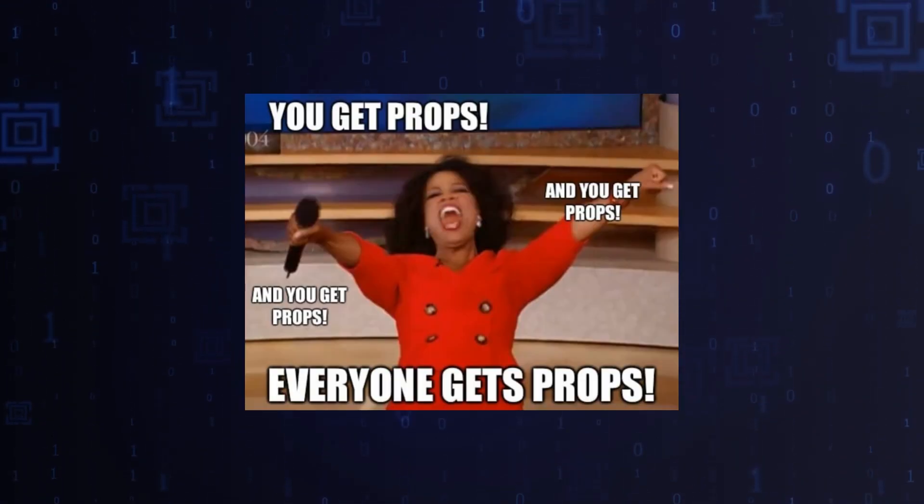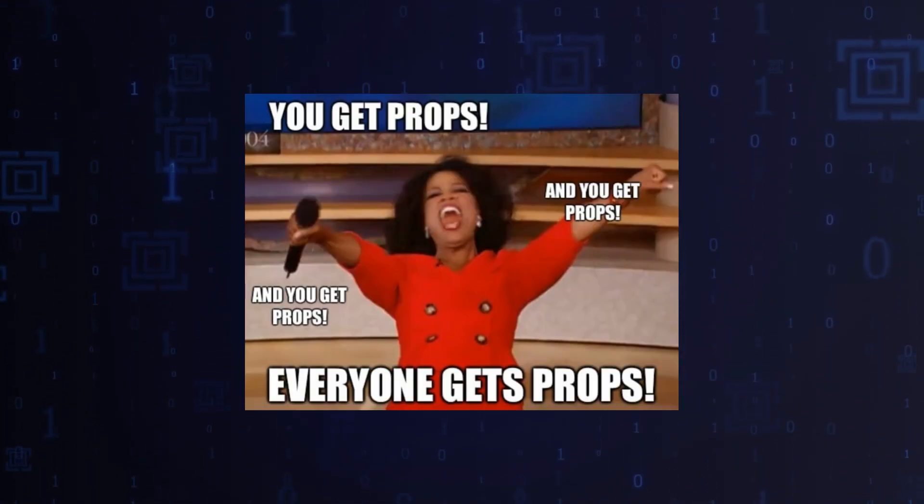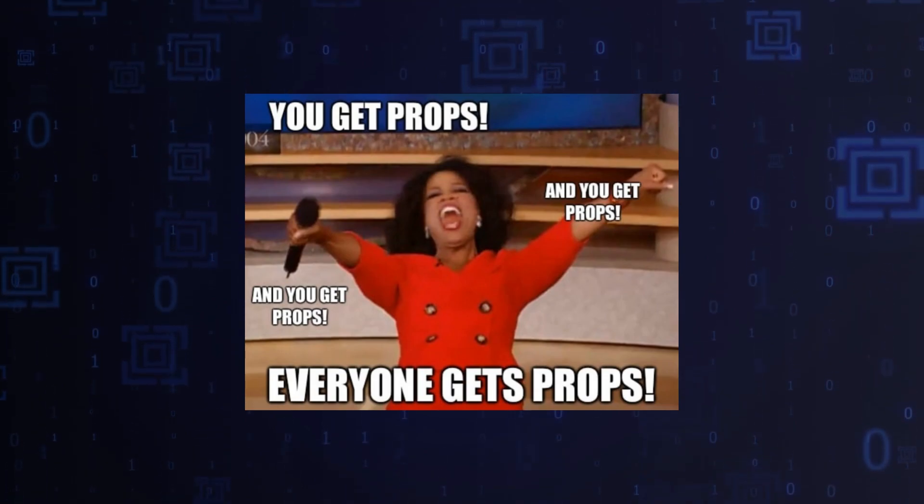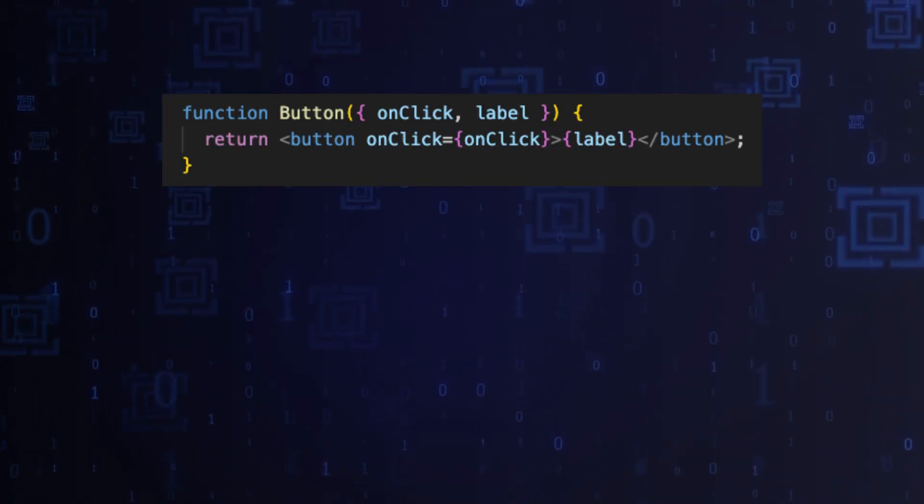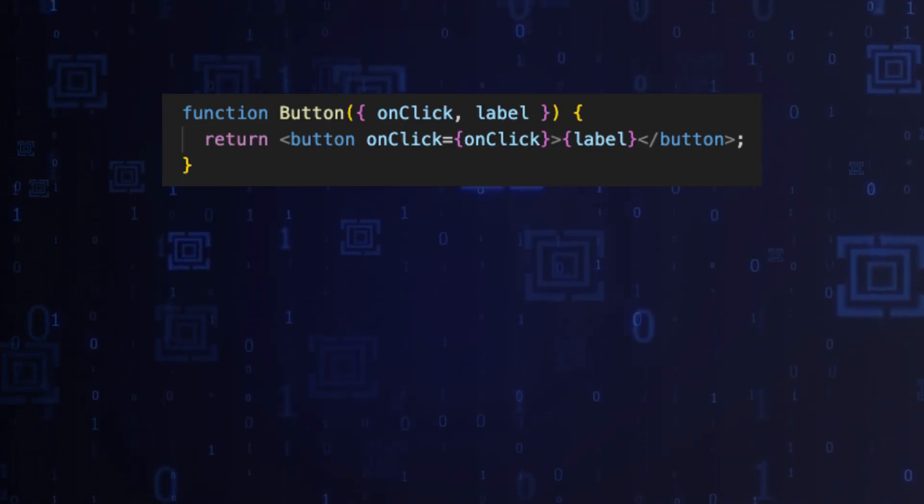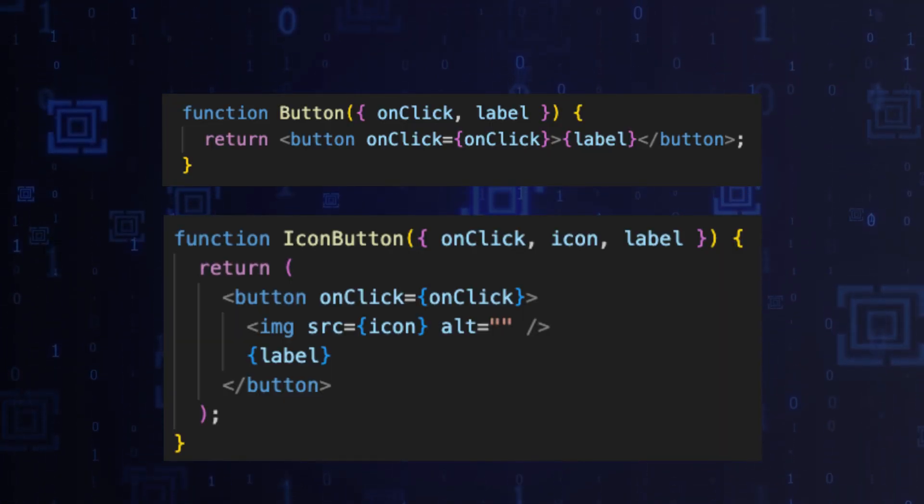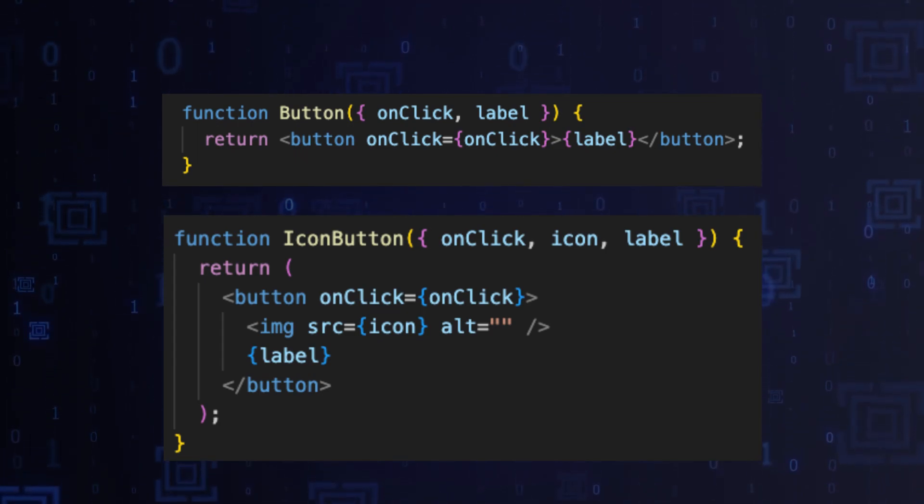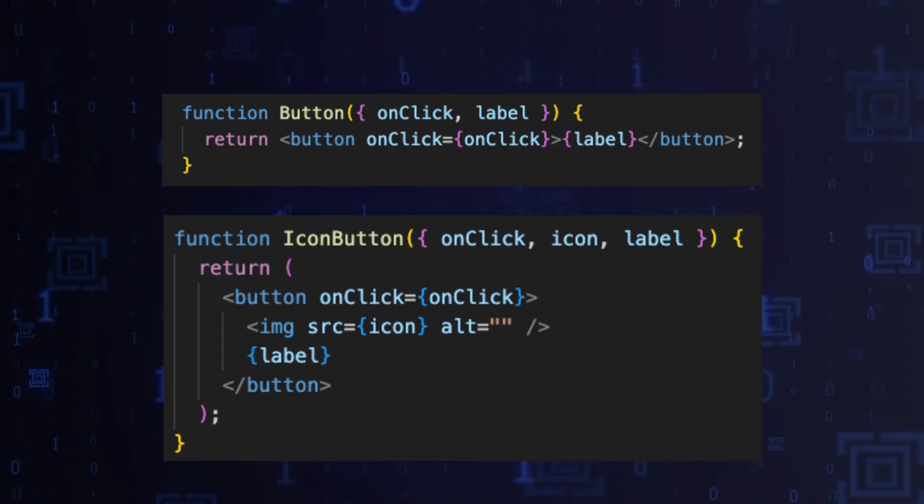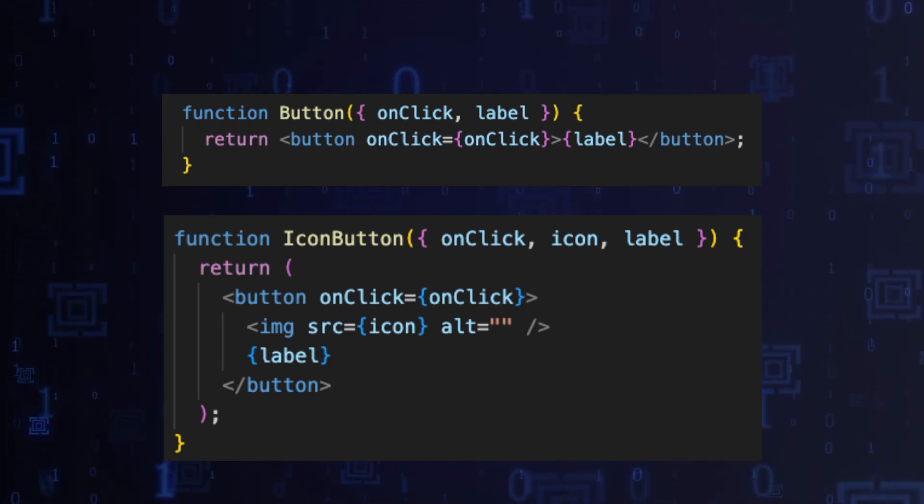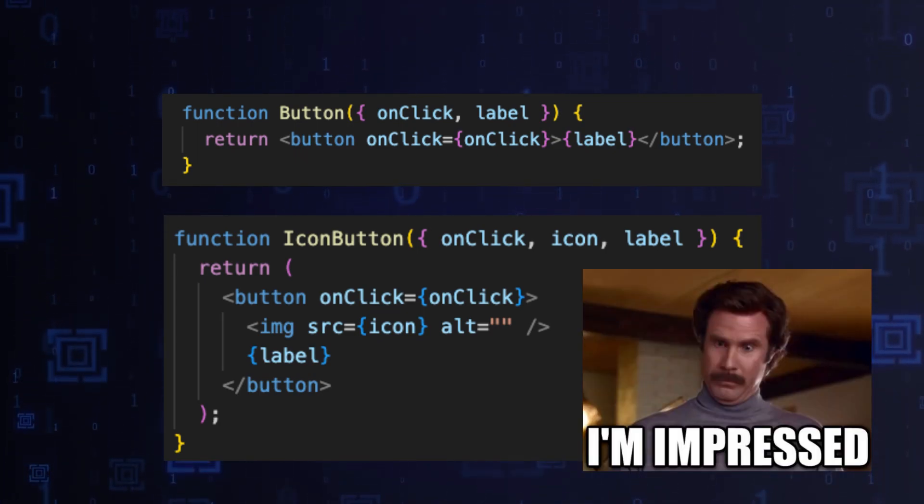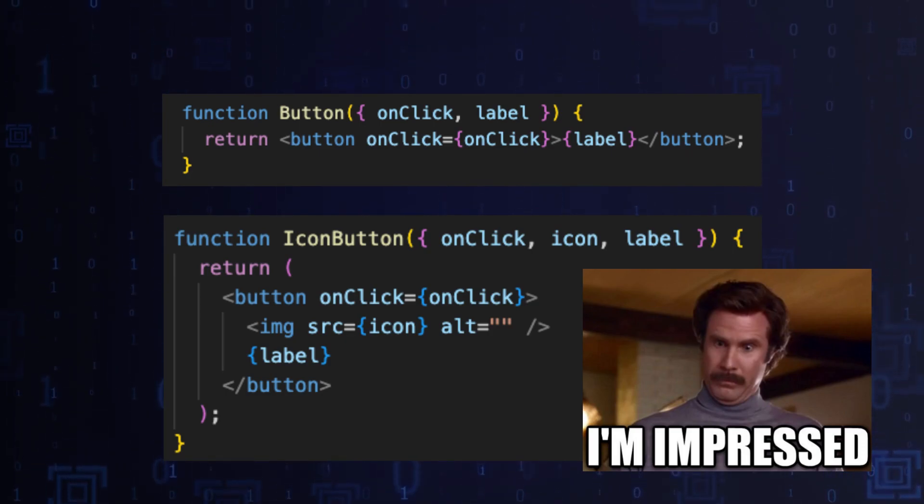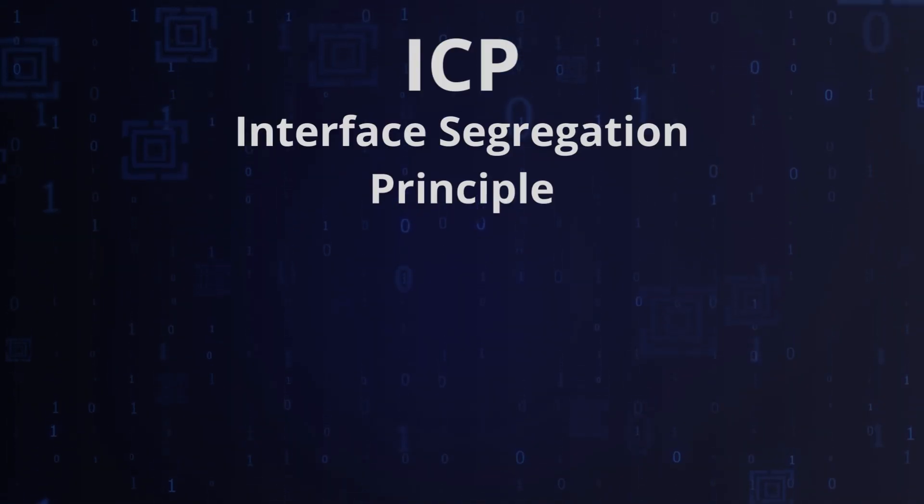For instance, if you have a base button component and you create an icon button component that extends or composes the base component, you should be able to use icon button anywhere you use button.